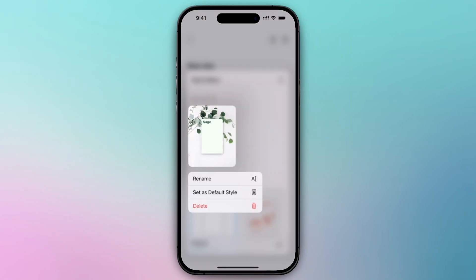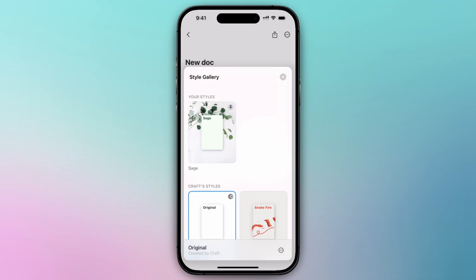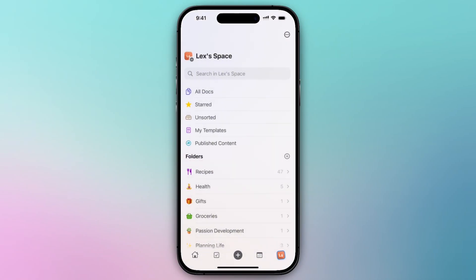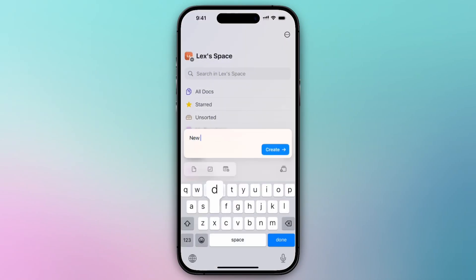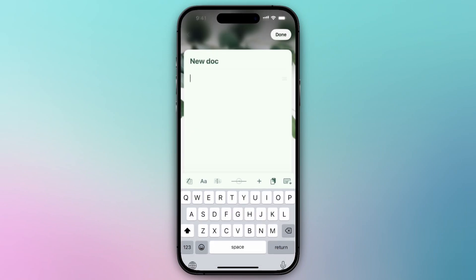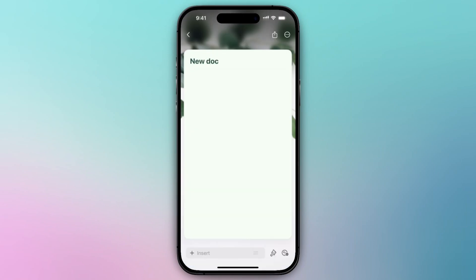From there you can long press on your style and set it as a default style. Once you've done so, any new document you open will open in the designated style you set.